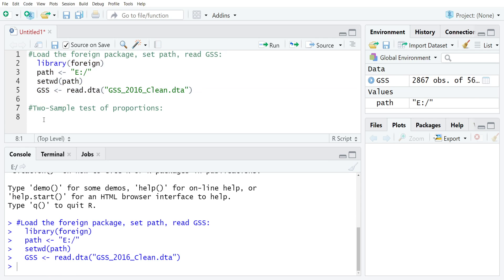For the two sample test of proportion, the basic idea is that you have two groups and you're trying to make an assessment of whether or not the proportion answering in the affirmative for one group is different or similar statistically speaking from the second group.